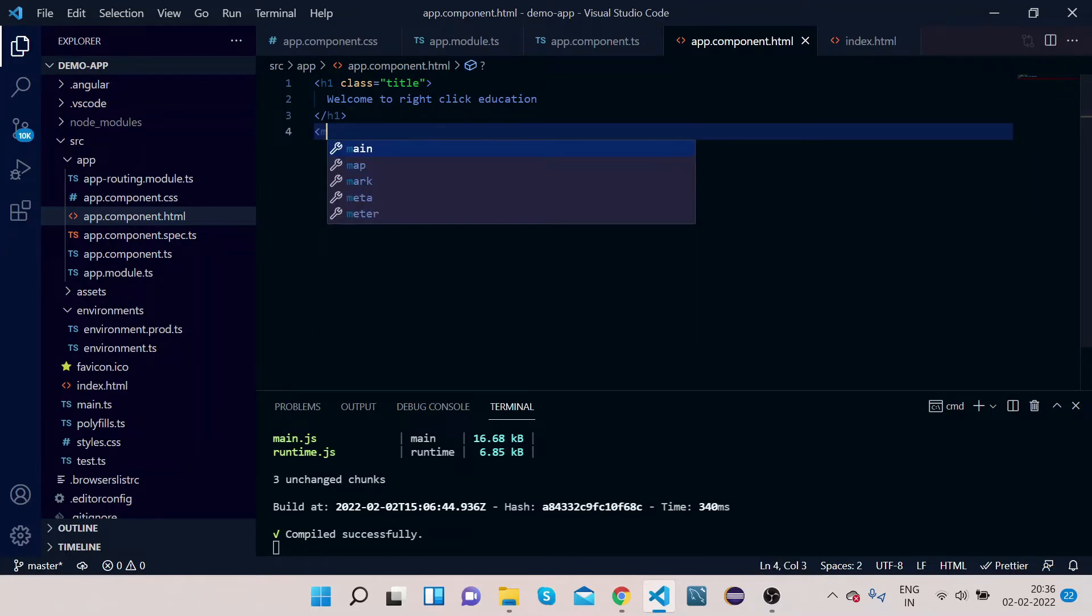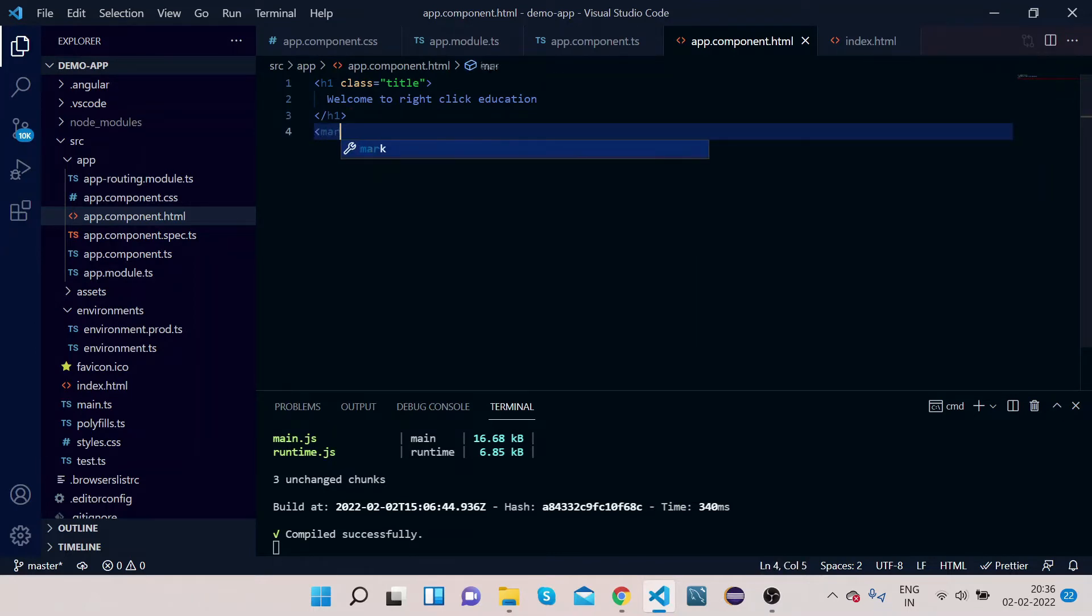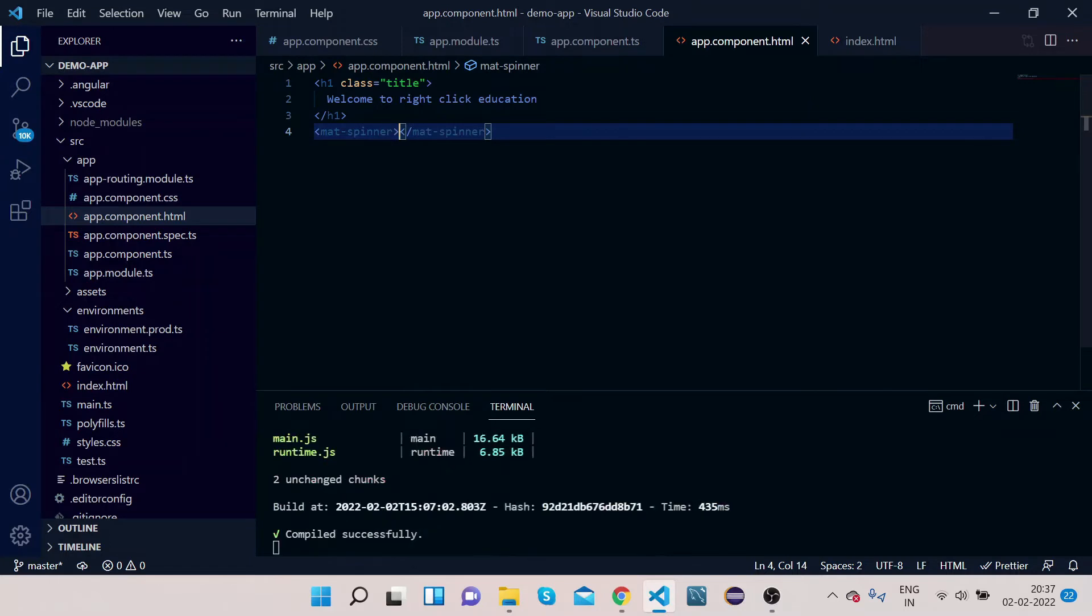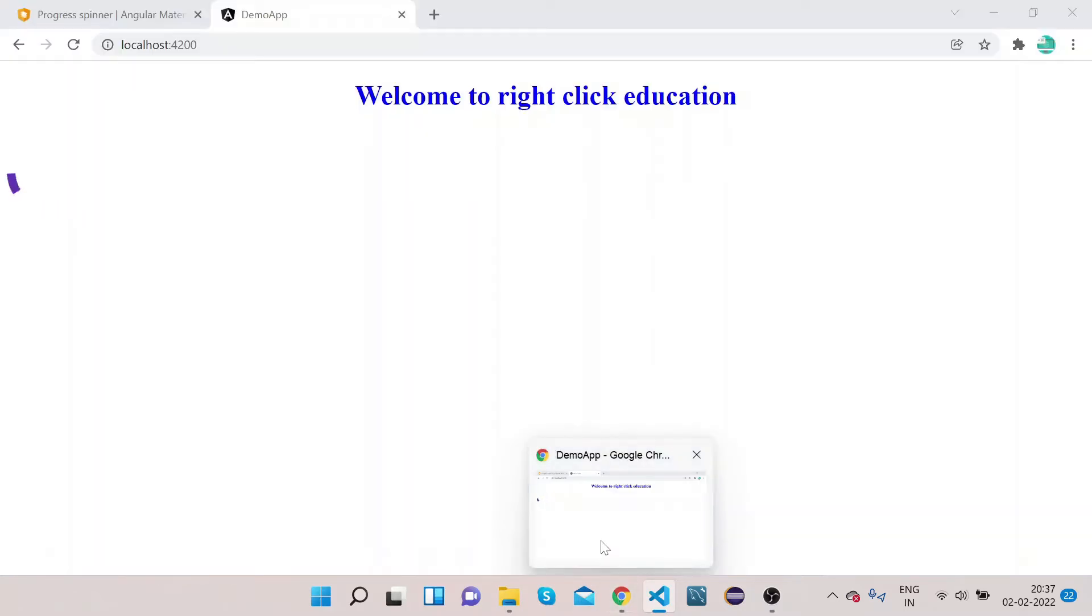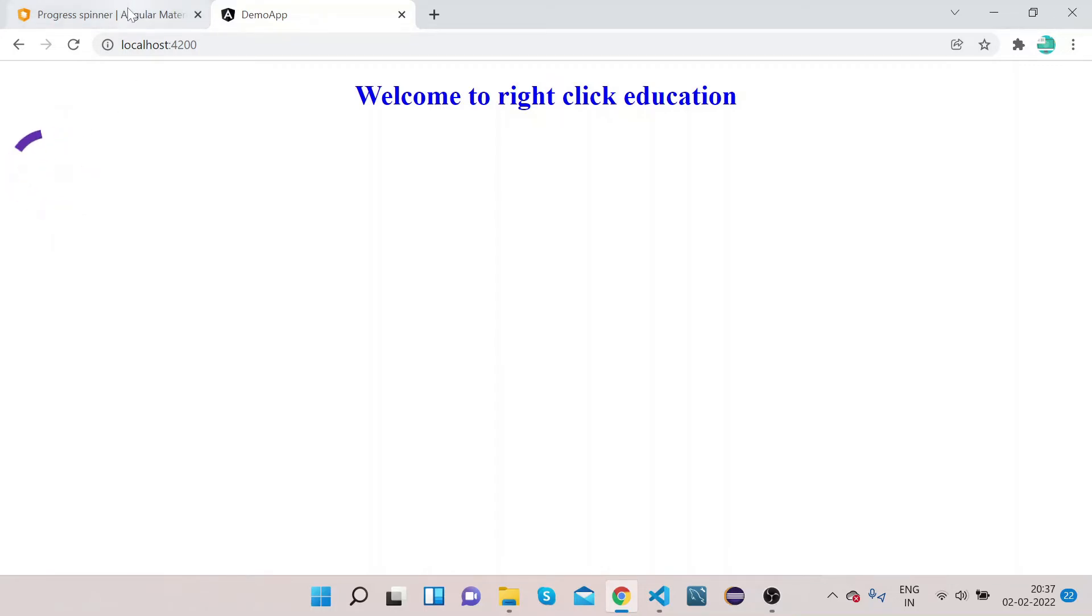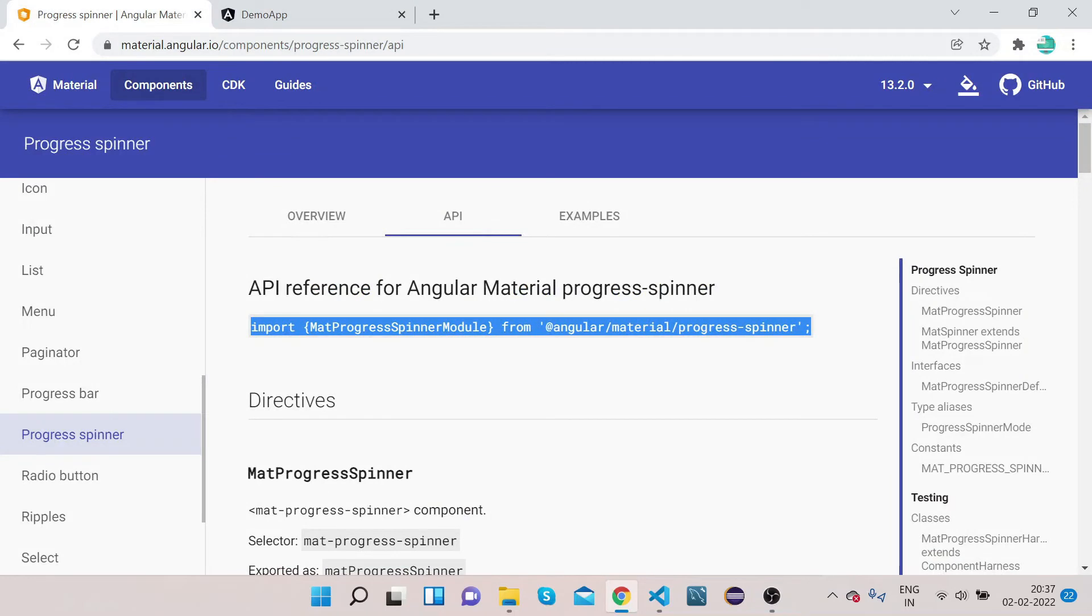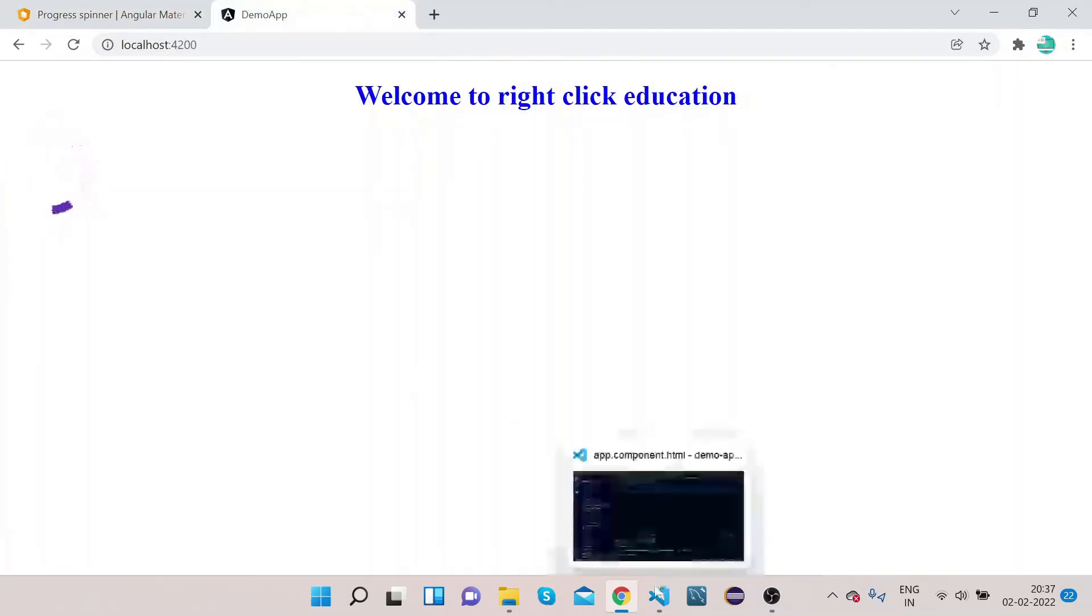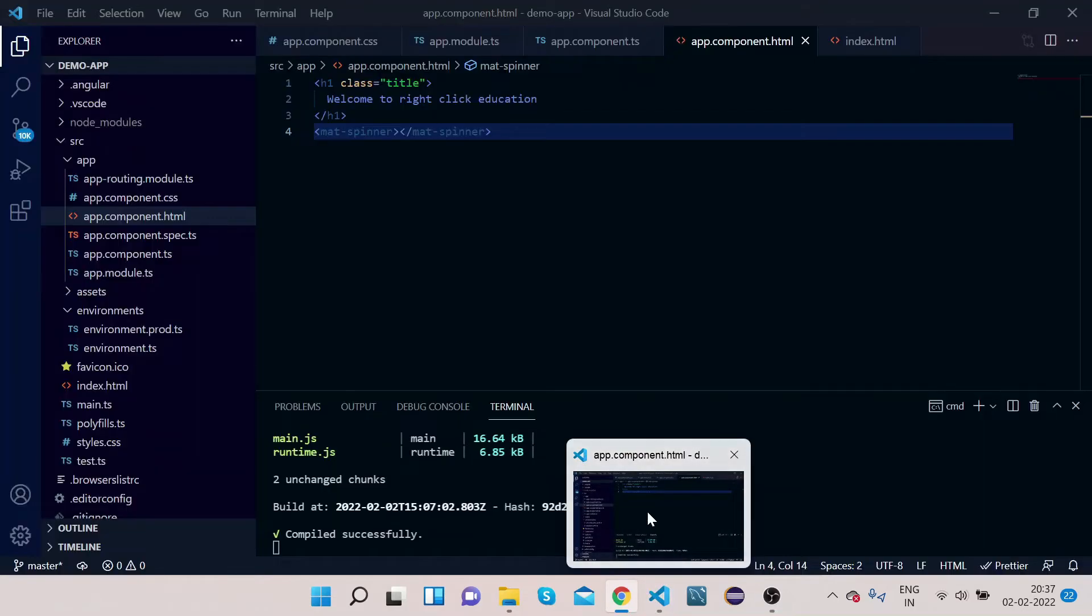Now let's remove this and use mat-spinner. Let's go to our UI. You can see this spinner, right? So this spinner is called indeterminate spinner. You see, it keeps on going.